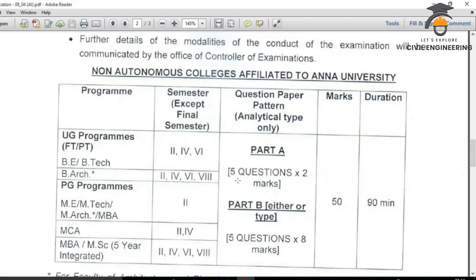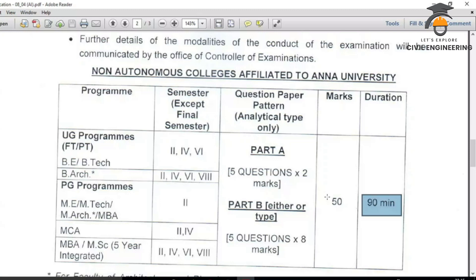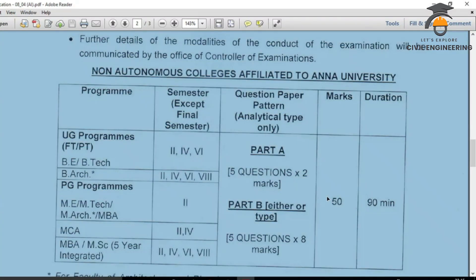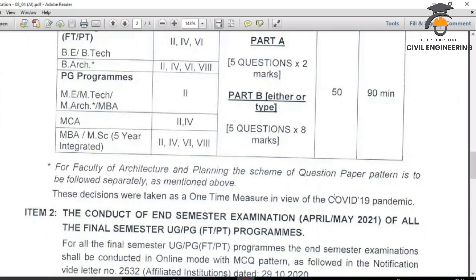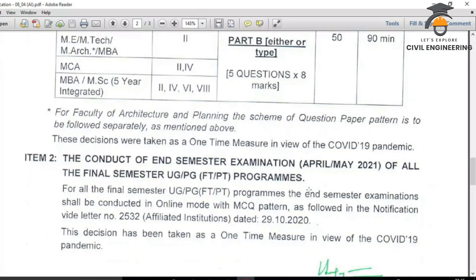The question pattern for UG programs — 2nd, 4th, and 6th semester — is: 2 marks × 5 questions for Part A, and 5 Part B questions of 15 marks each. The duration is approximately 190 minutes. Architecture programs follow a different pattern.